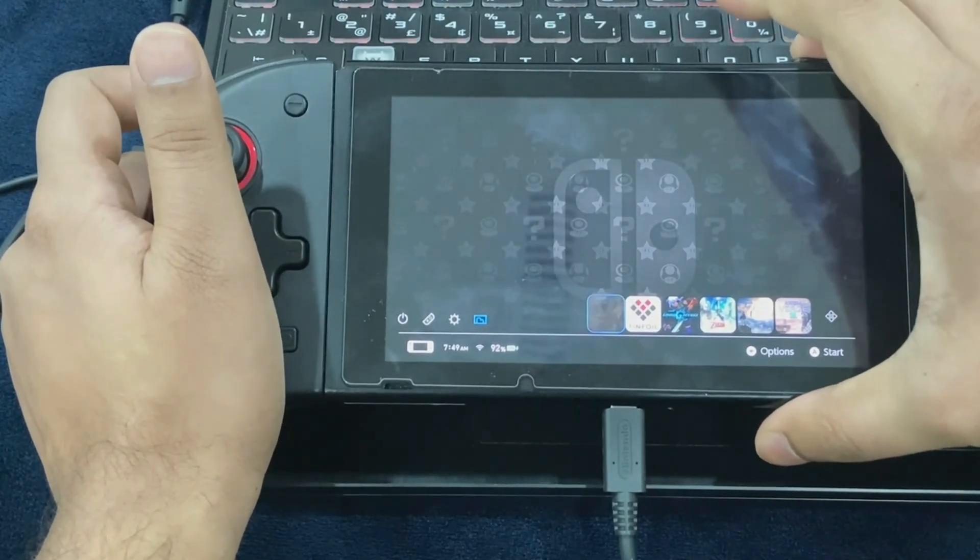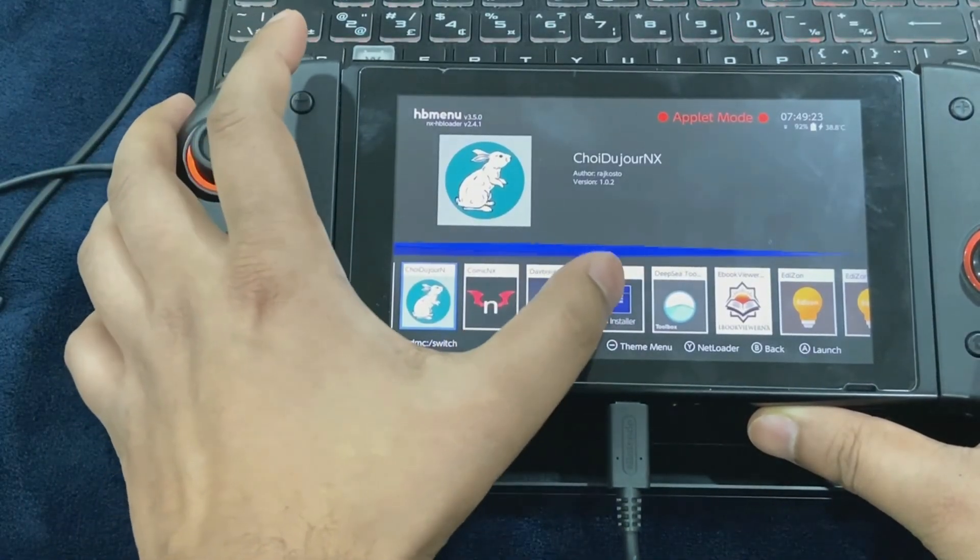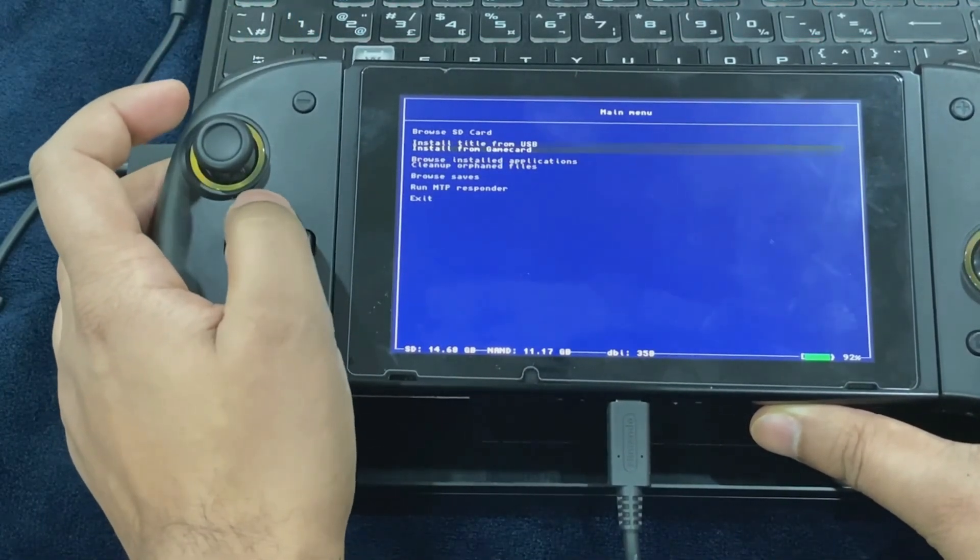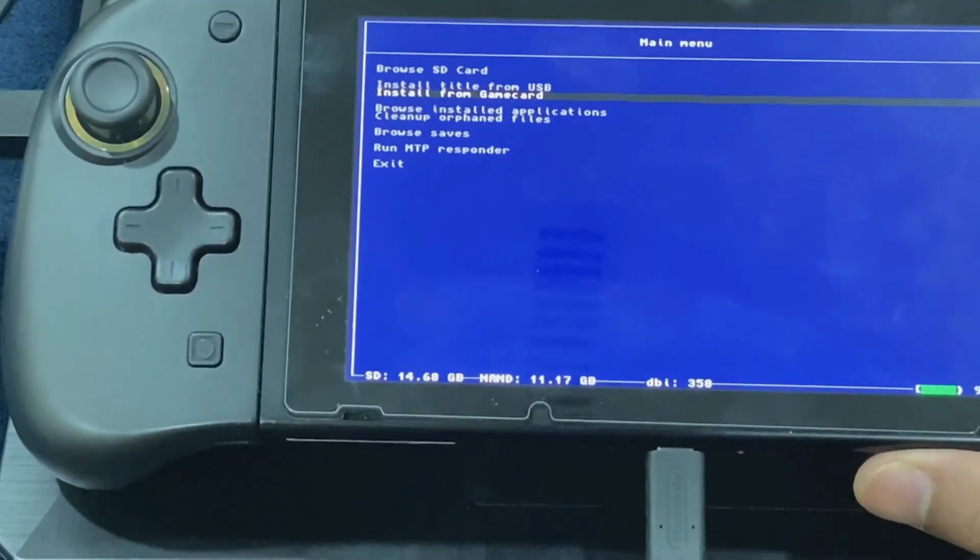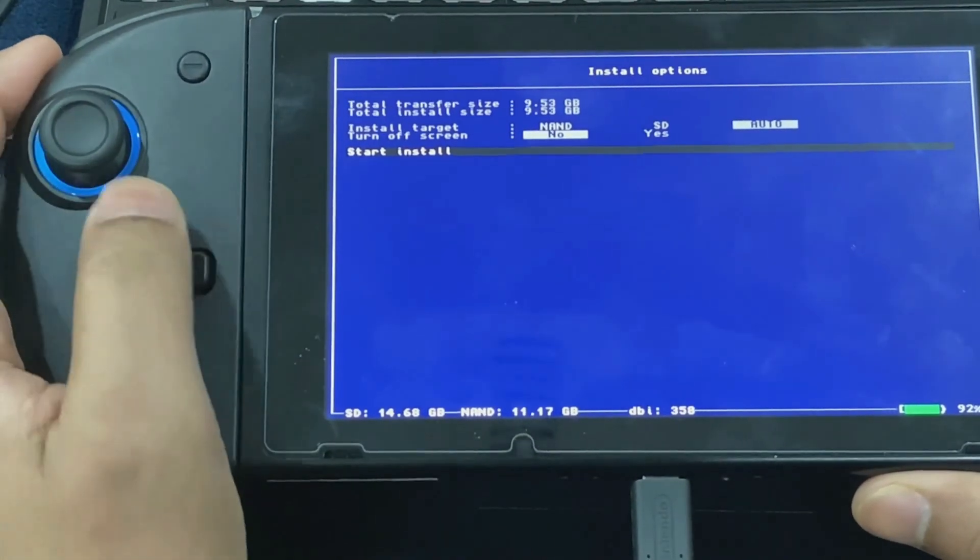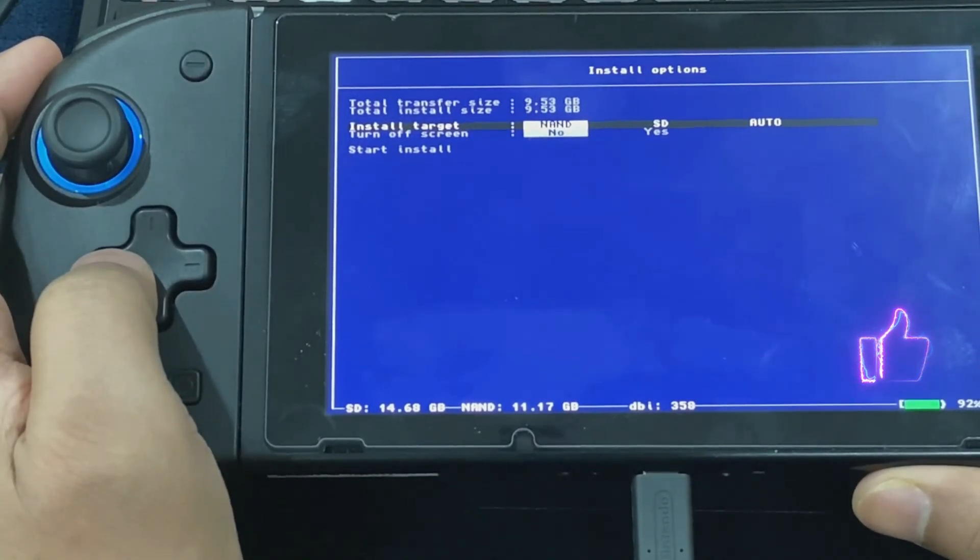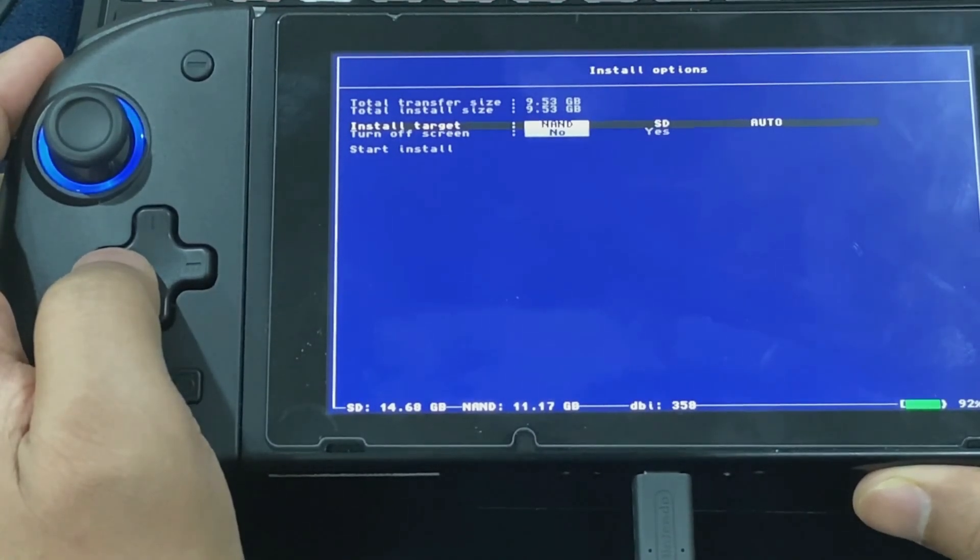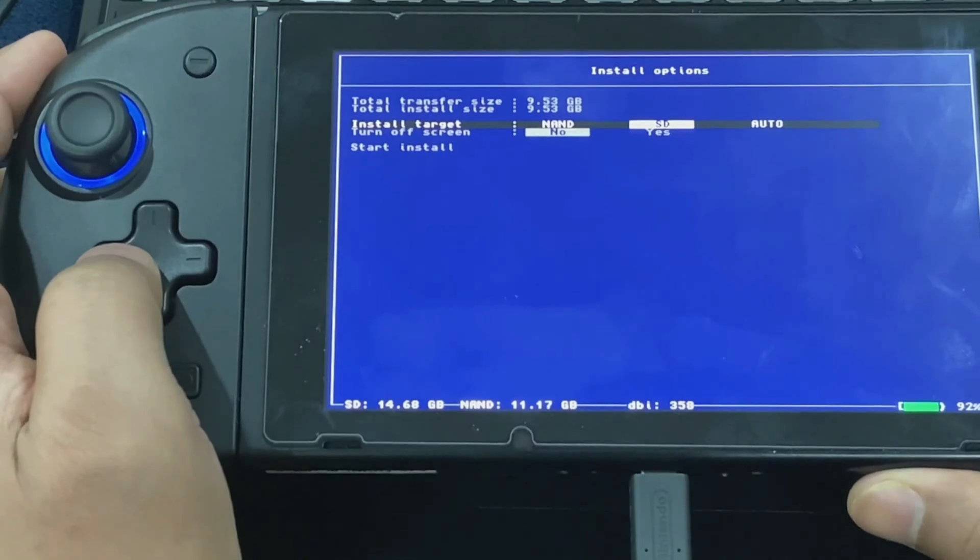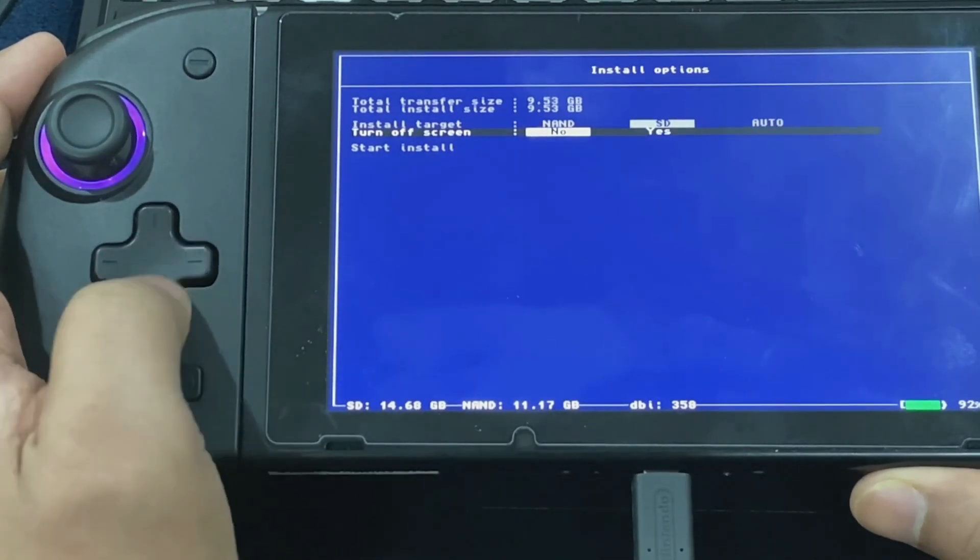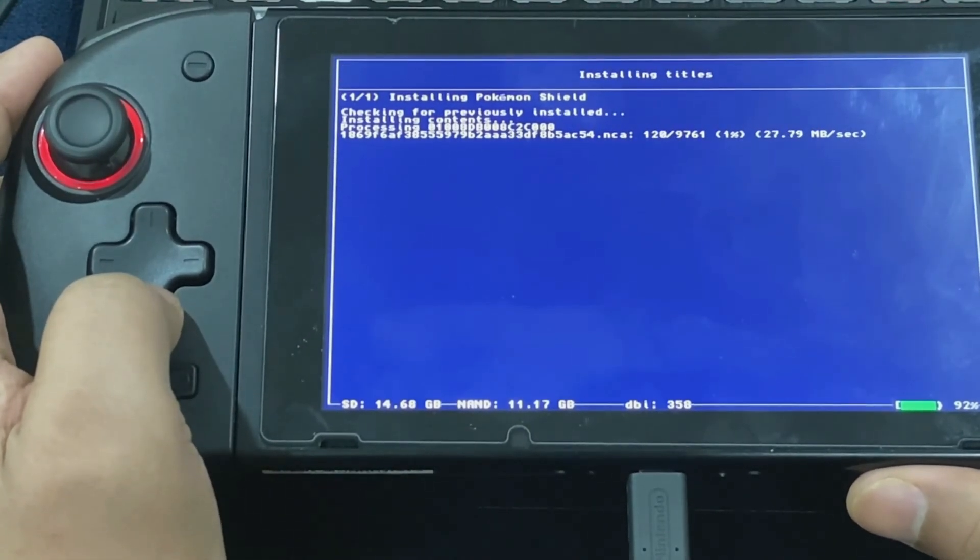Run the DBI app. The app is not going to detect the game card if you insert it while the app is running. You're going to see this option that says install from game card. Go ahead and press A and here you would be getting two options - install target, you can install it on the NAND, on the SD, or set it to auto. I'm going to be selecting SD. You can toggle the options by pressing A each time. Turn off screen: no. And then start install.